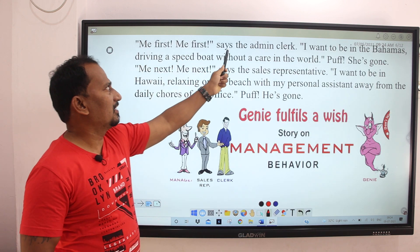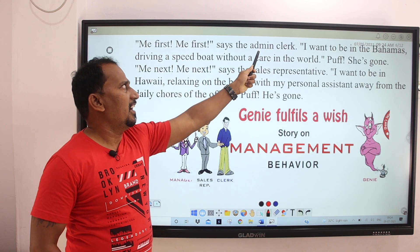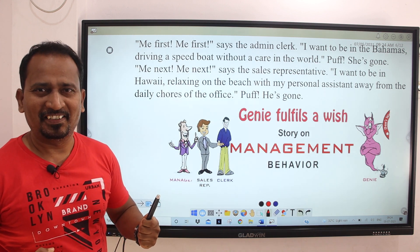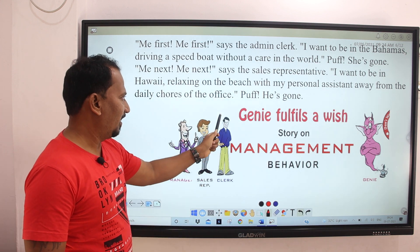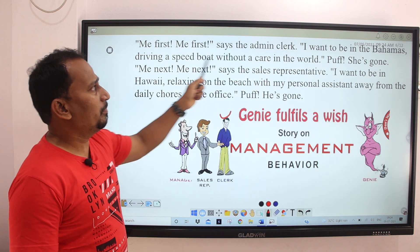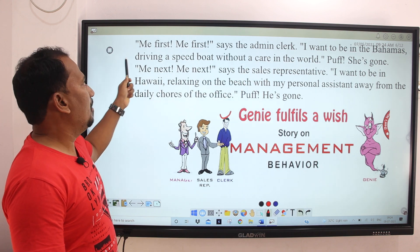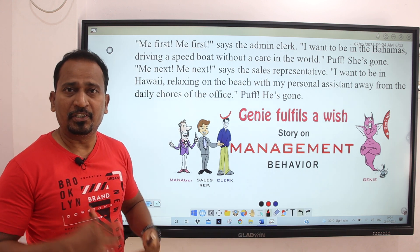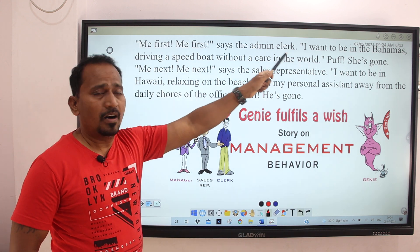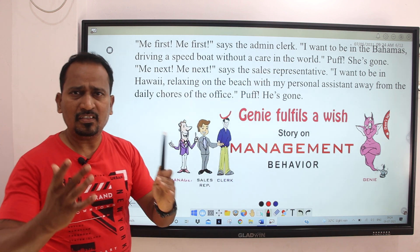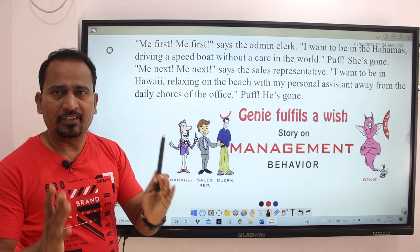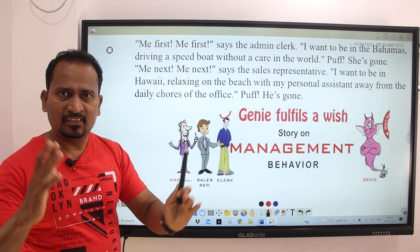'Me first!' says the administrative clerk. He is very excited. He expresses his wish: 'I want to be in the Bahamas.' The Bahamas is a beautiful island where people go for vacations, picnics, and beach trips.